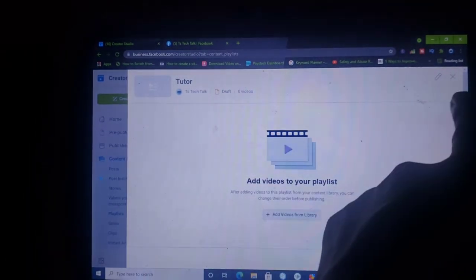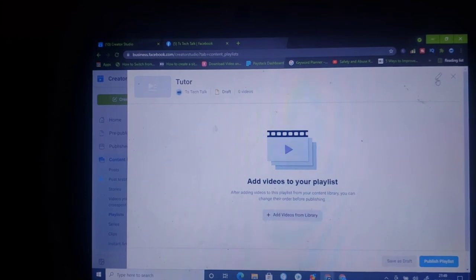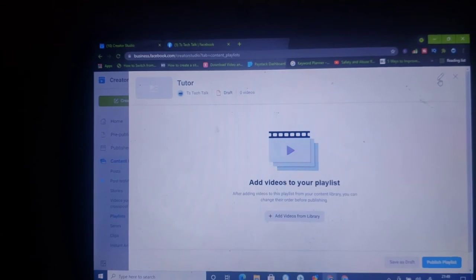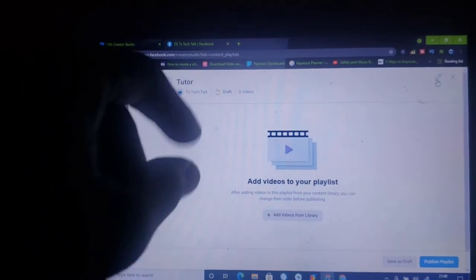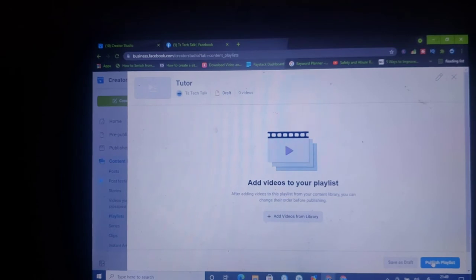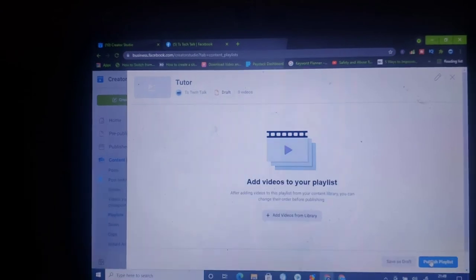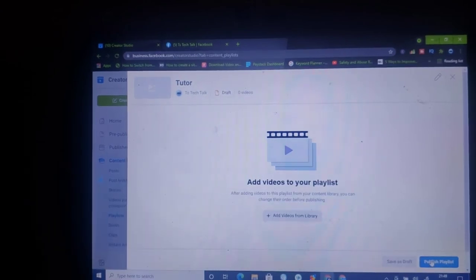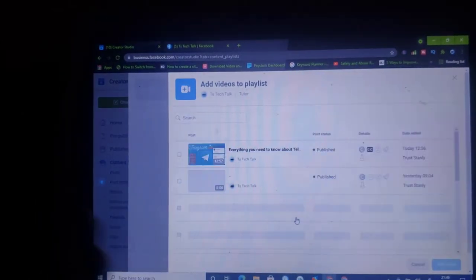If you want to change the name of the playlist, click on the pencil icon at the top section — that's the settings area. Click on it and it will bring you to the edit section where you can edit the name. If you're satisfied with the name, notice the area that says 'Publish your playlist' — go ahead and click on 'Publish your playlist' to confirm that name. Now this playlist is empty, so let's go ahead and add something to it.